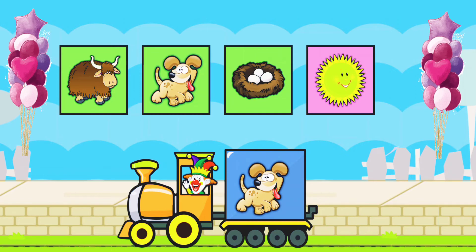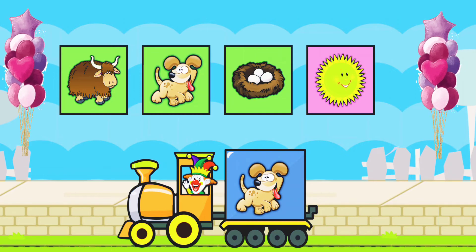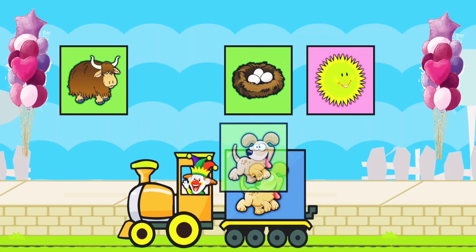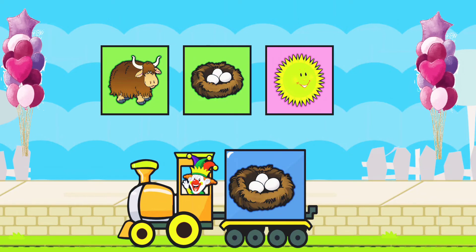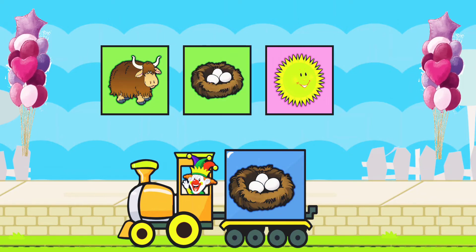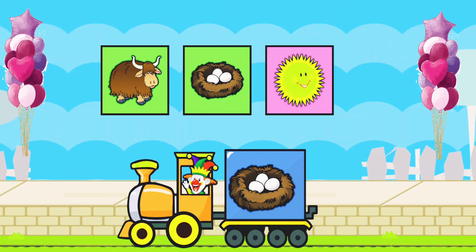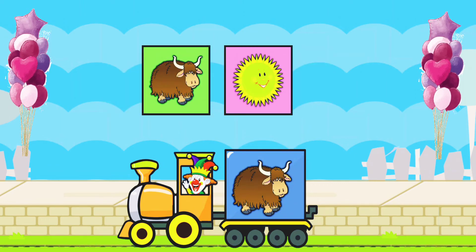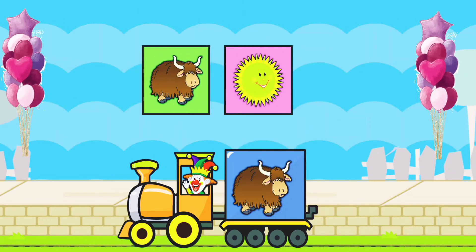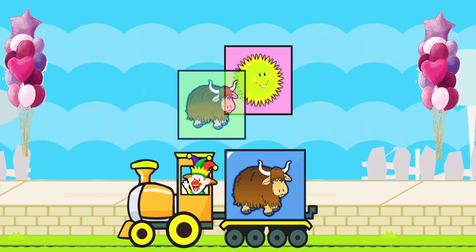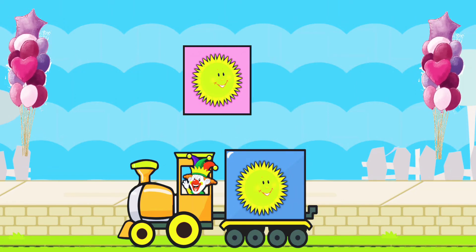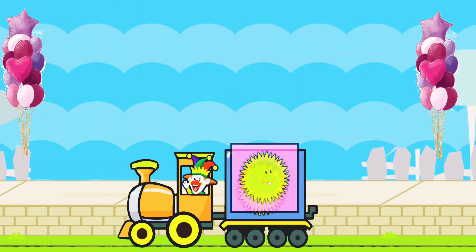Drag to match the same pictures. D for Dog. D for Dog. N for Nest. N for Nest. Y for Yacht. Y for Yacht. S for Sun. S for Sun.